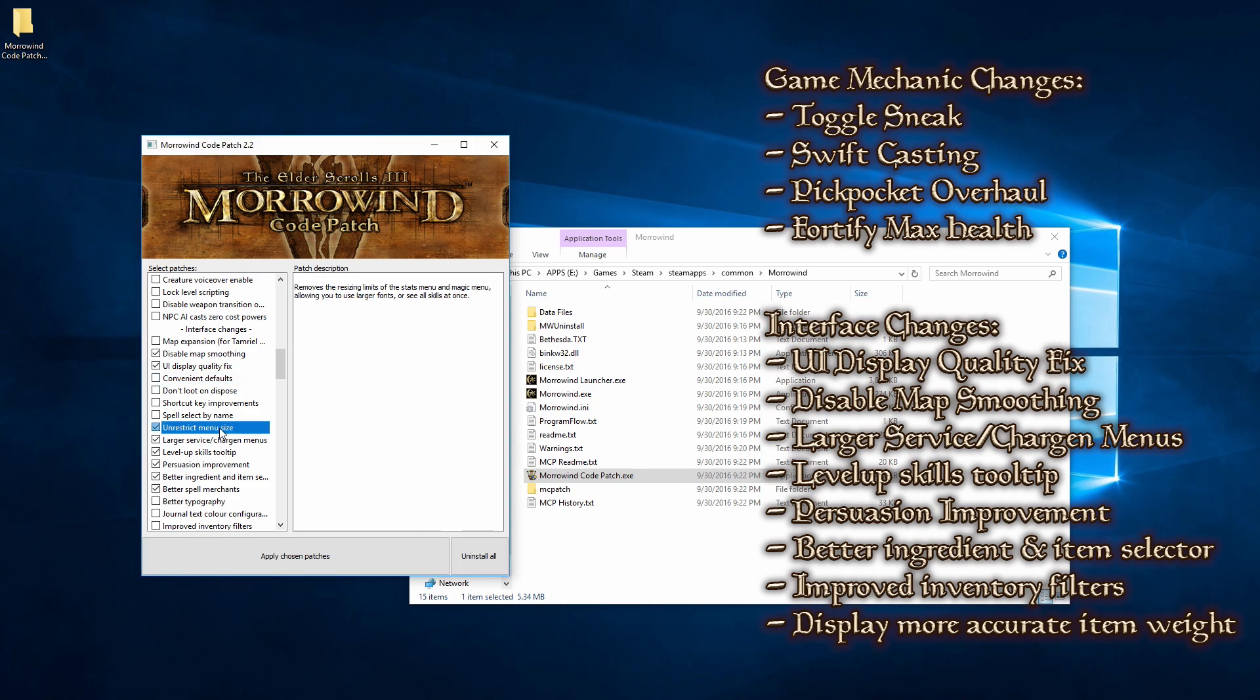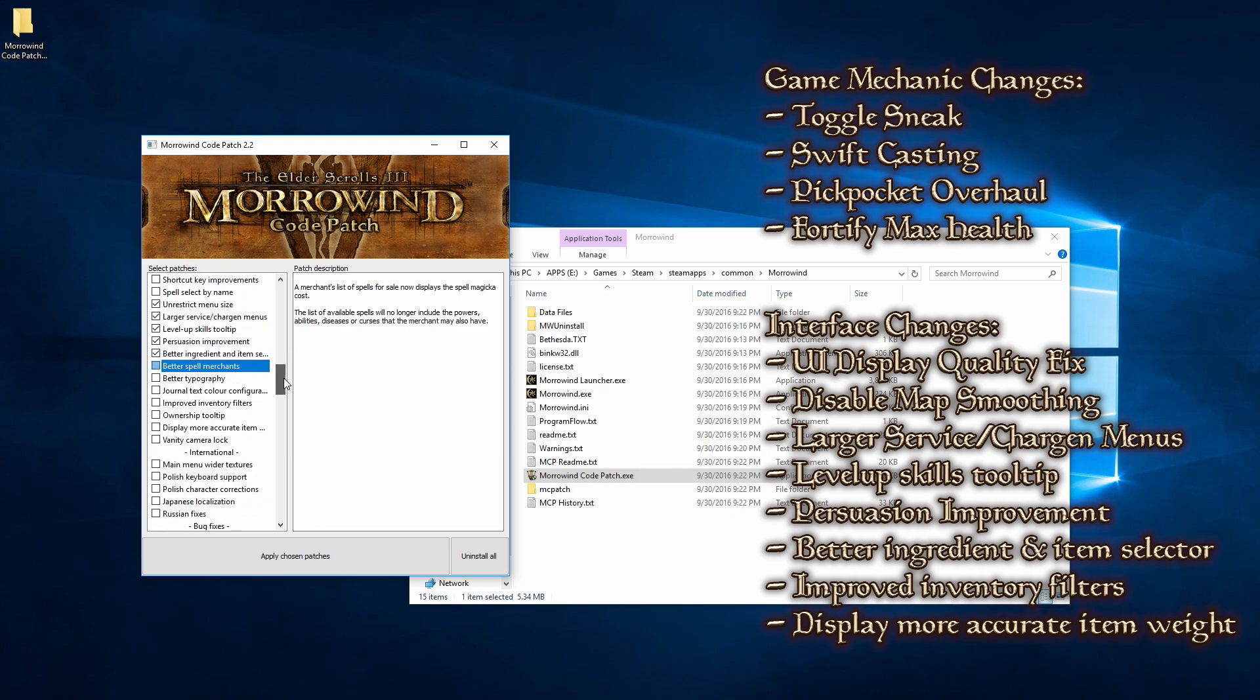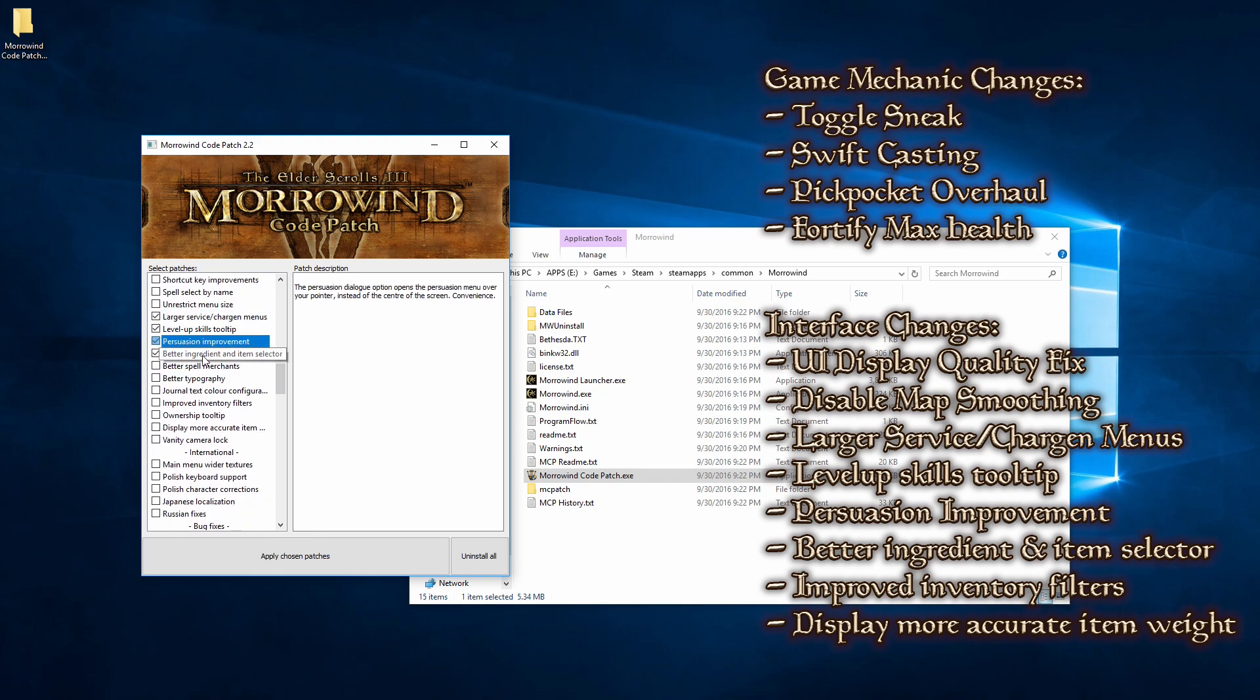And for interface changes, I really, really, really recommend disable map smoothing, UI display quality fix, larger service care gen menus, level up skills tooltip, persuasion improvement, better ingredient and item selector, improved inventory filters, and display more accurate item weight.